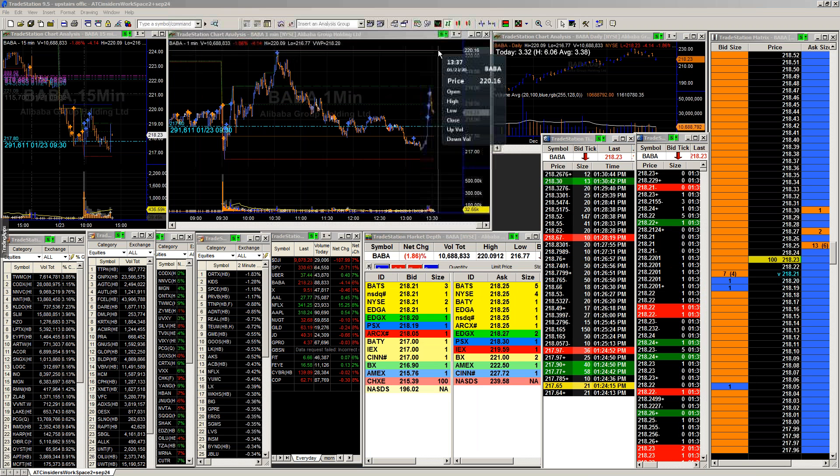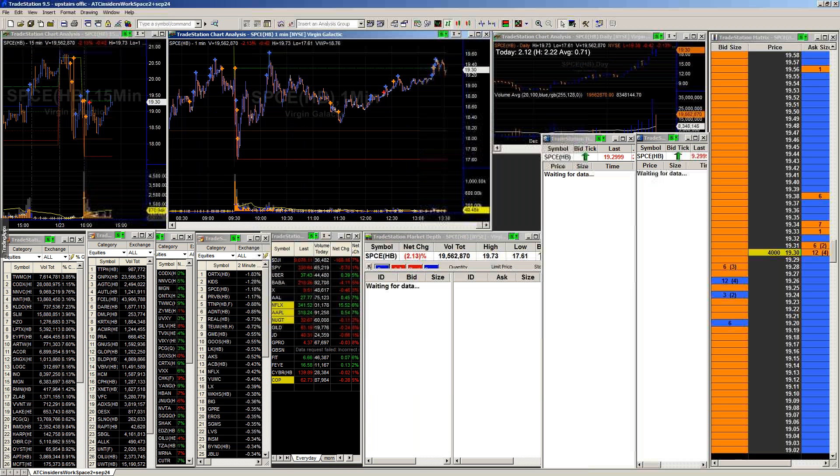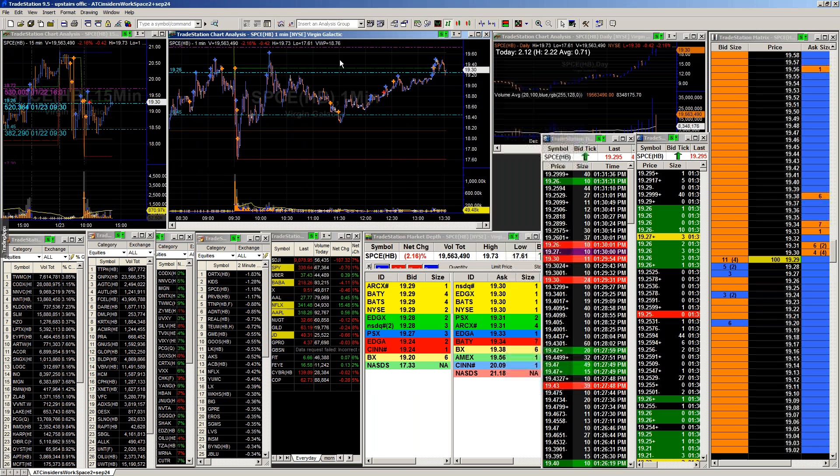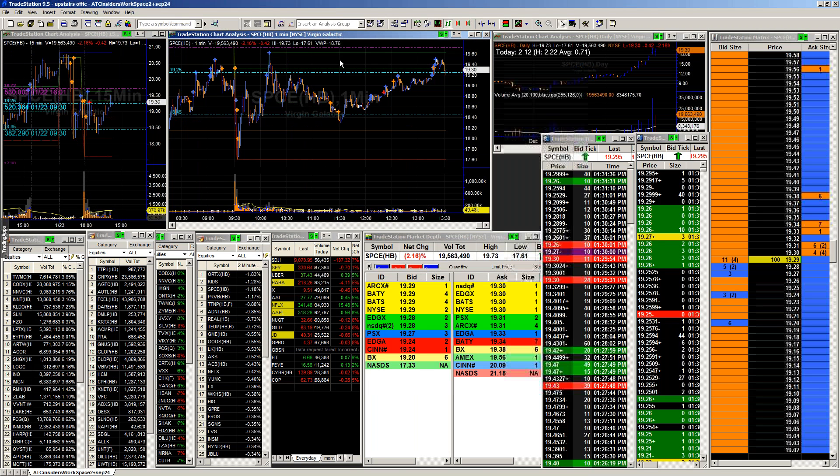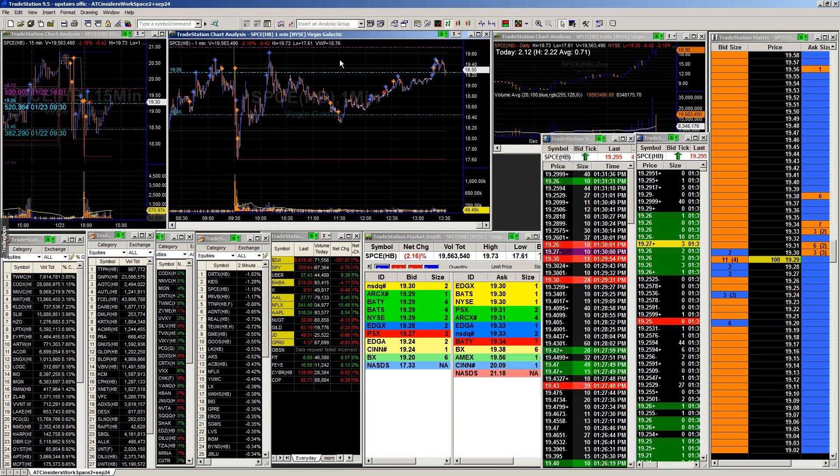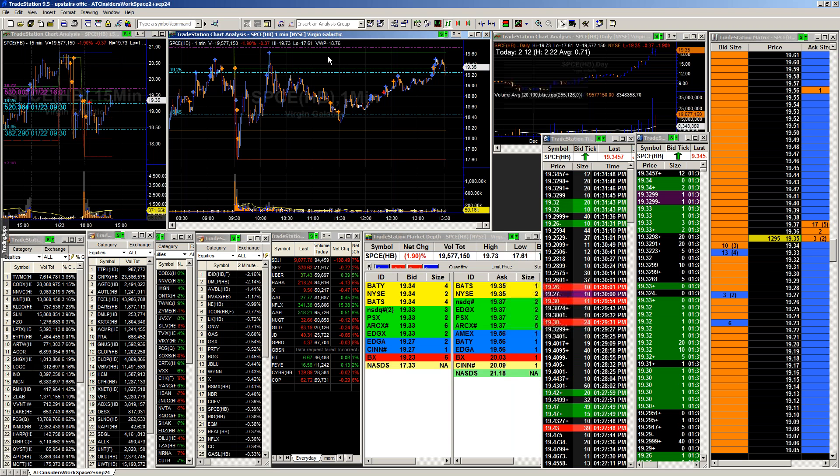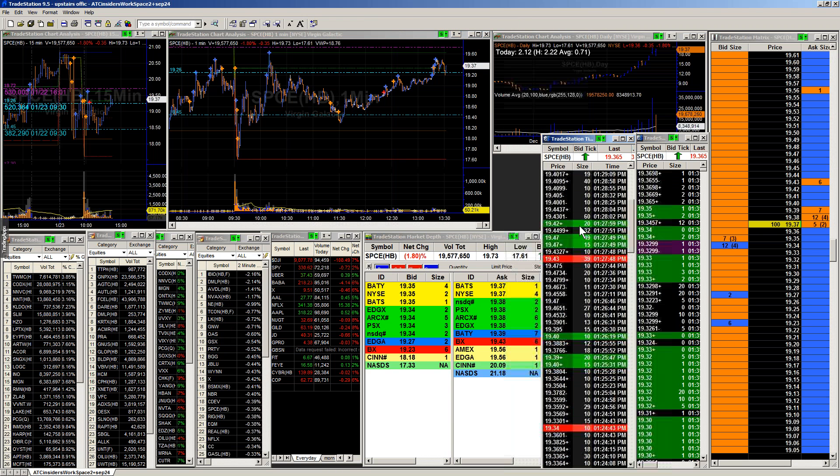So SPCE, I told you guys this morning that it looked like a short based off of everything that we saw going into it. And we got our short, absolutely beautiful. Now, keep in mind, it's one of those stocks, it's definitely continuously getting that building up above, above that 19 level.